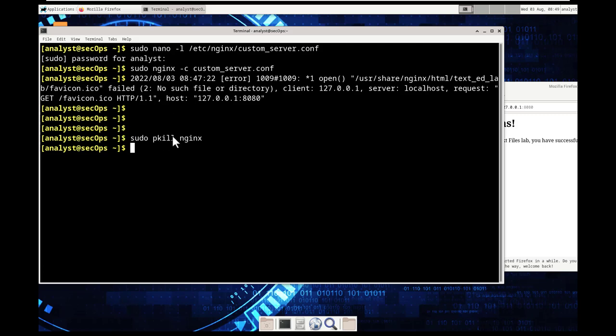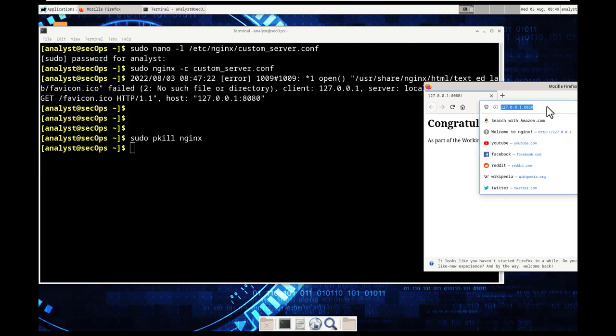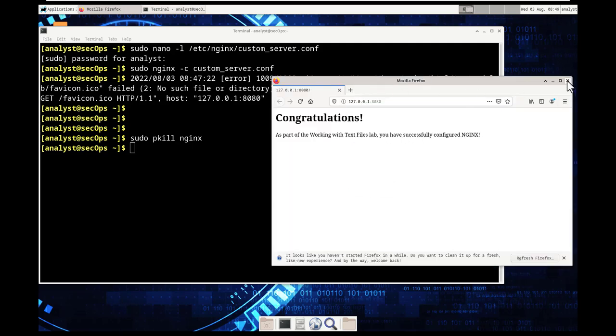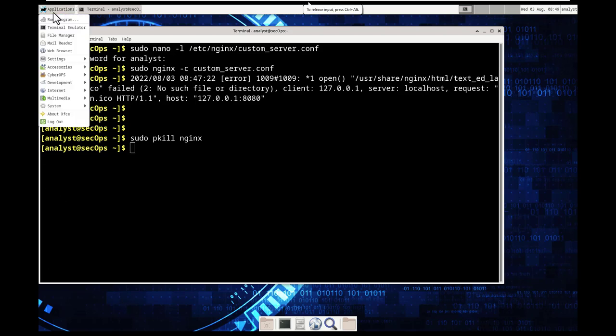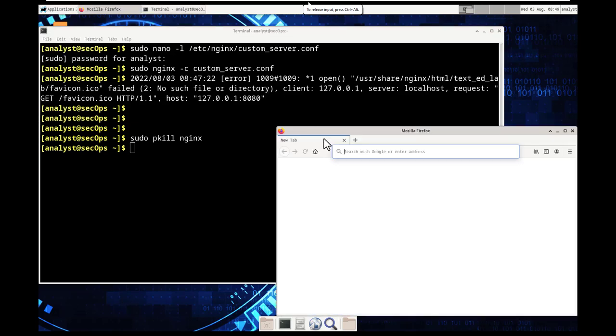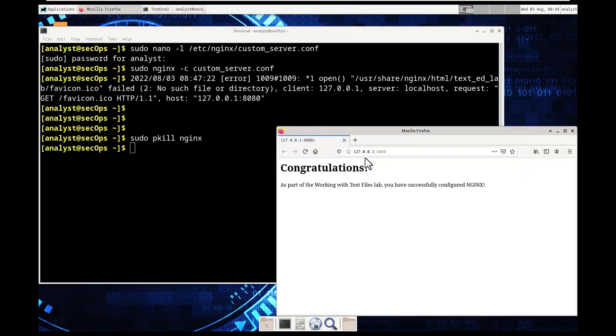we did get this error message the user share text edlab icon failed because there's no such file or directory to pull that icon basically the file didn't exist it did an error and that's okay